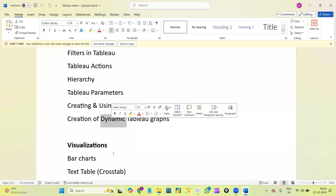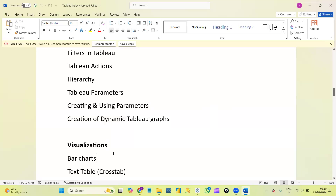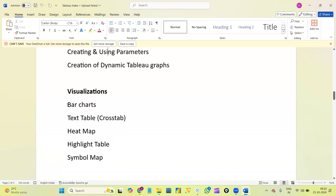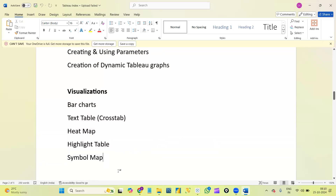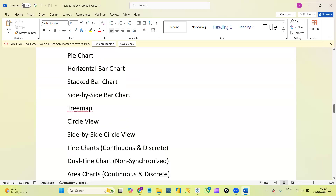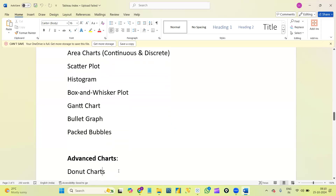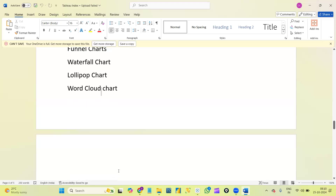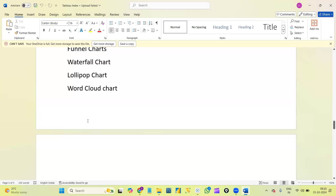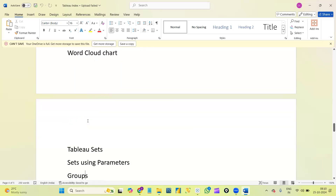We will see everything in detail in our course and learn it all very practically. Next, the visualizations concept. We have some inbuilt graphs — 24 types of graphs available in Tableau — and we will see each one practically. Along with those inbuilt graphs, we also have some advanced graphs: donut chart, funnel chart, waterfall chart, lollipop chart, word cloud chart, and others.